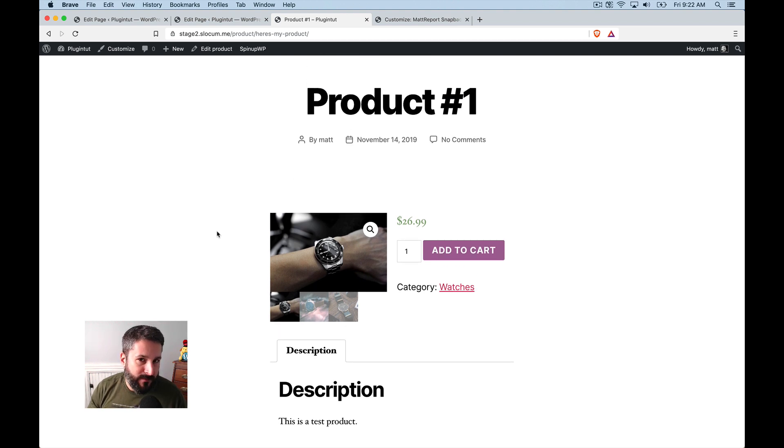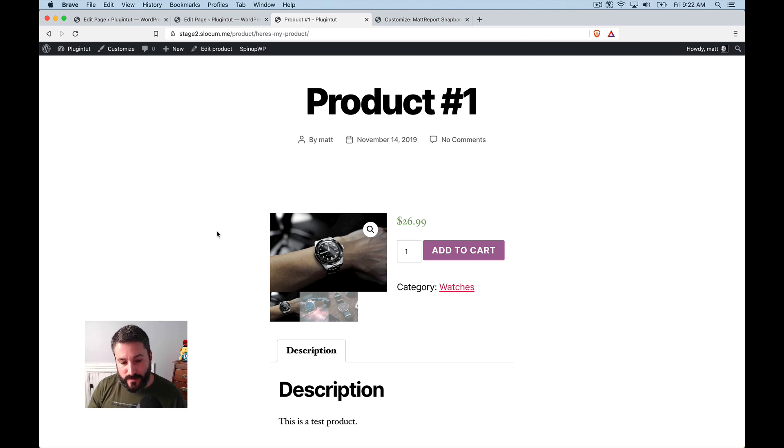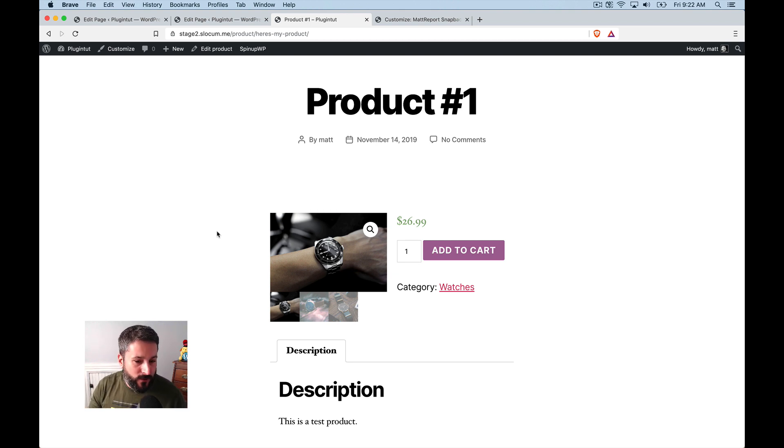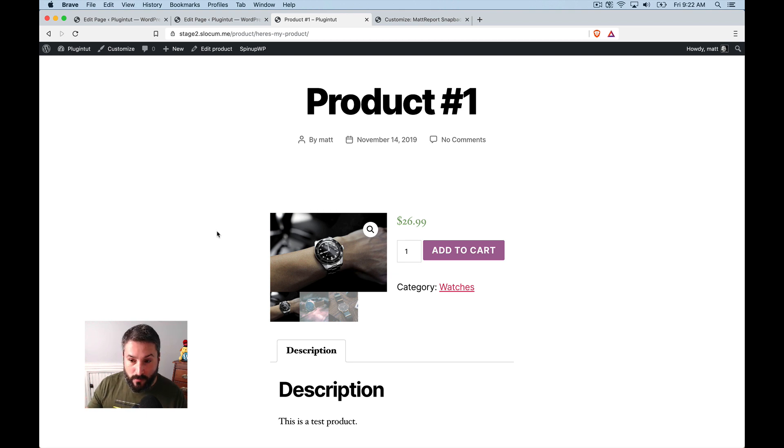So if you're a novice, if you're somebody who's just building this website for the first time, you've got 2020 as your default WordPress theme. Somebody told you, Hey, you know,